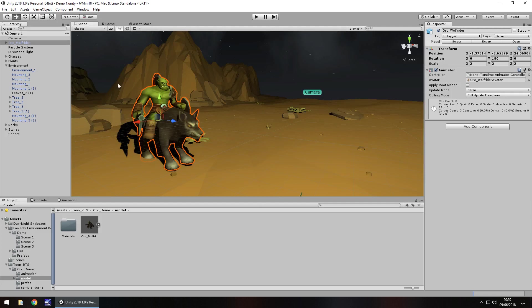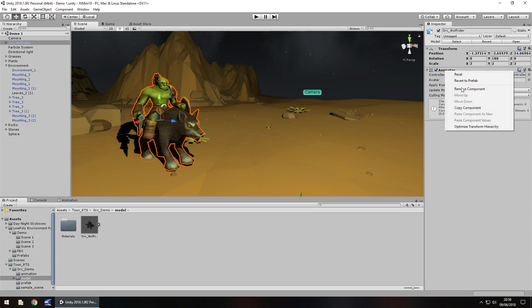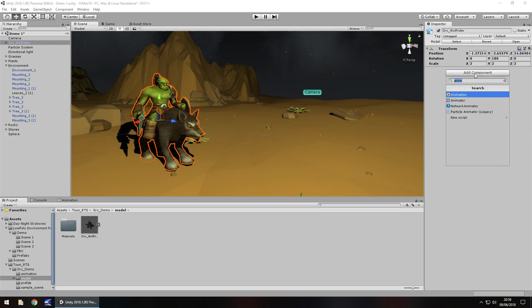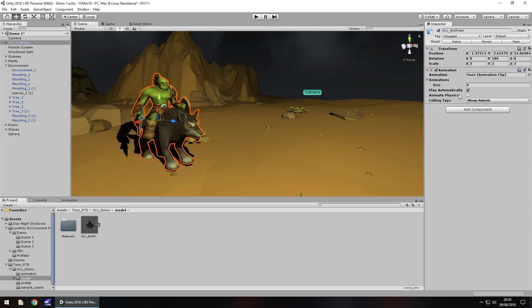Basically all we need to do is make sure that our model that we're trying to animate has the animation component and not the animator. So by default this one comes with the animator. So let's remove it and add in animation, perfect.